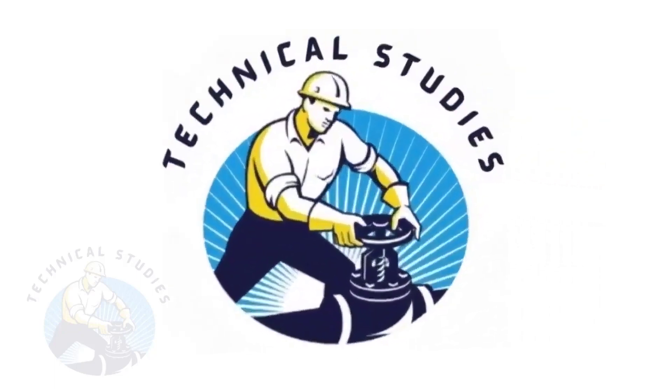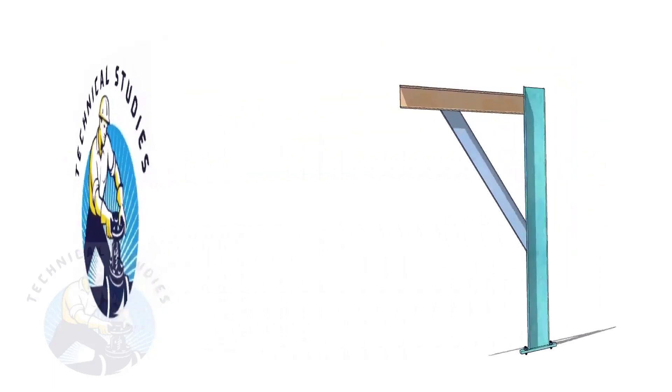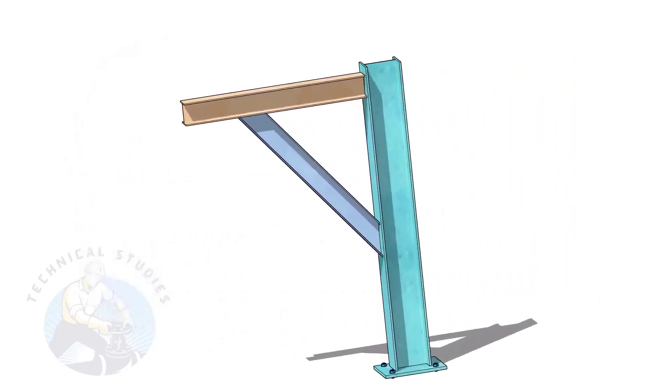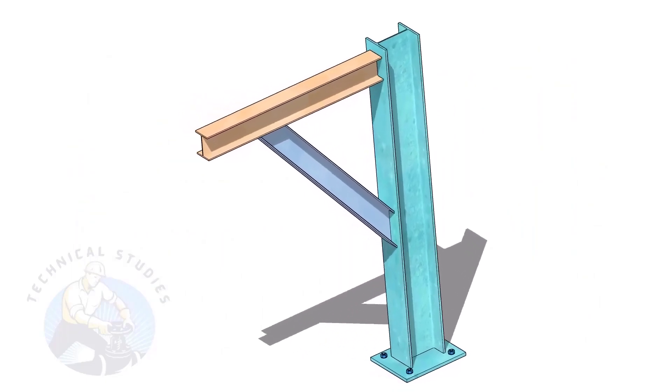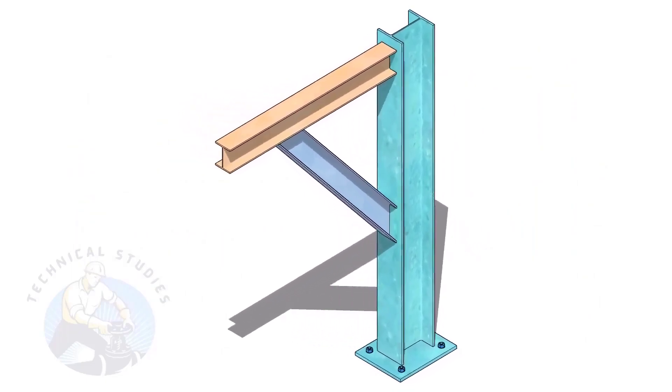Welcome to Technical Studies. Pipe supports are a very important part of piping fabrication.